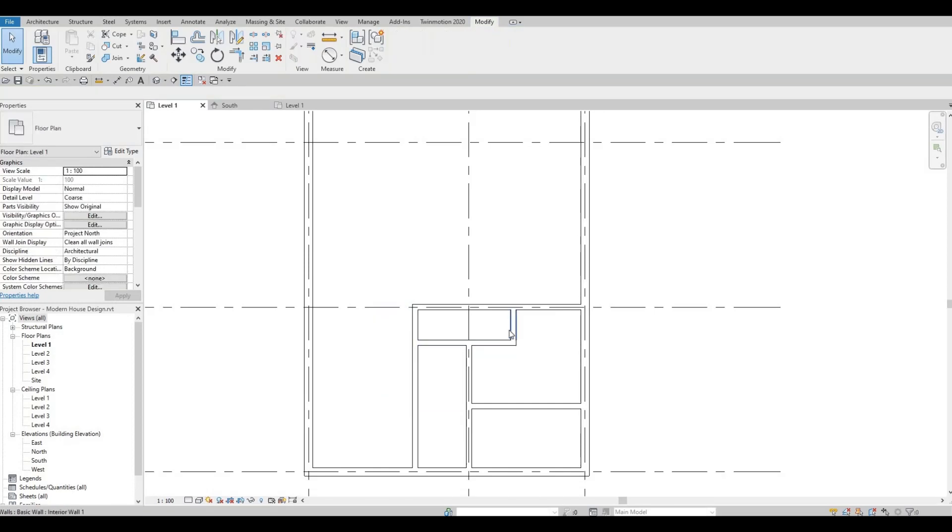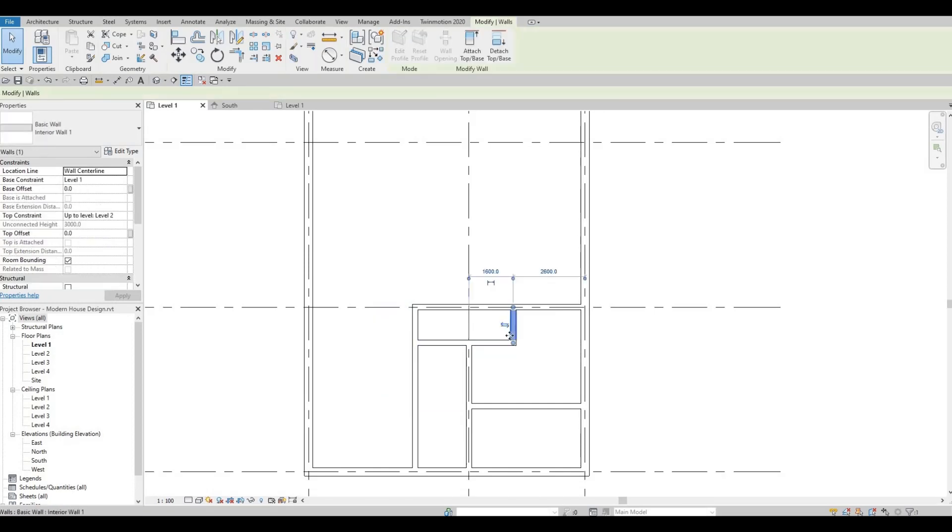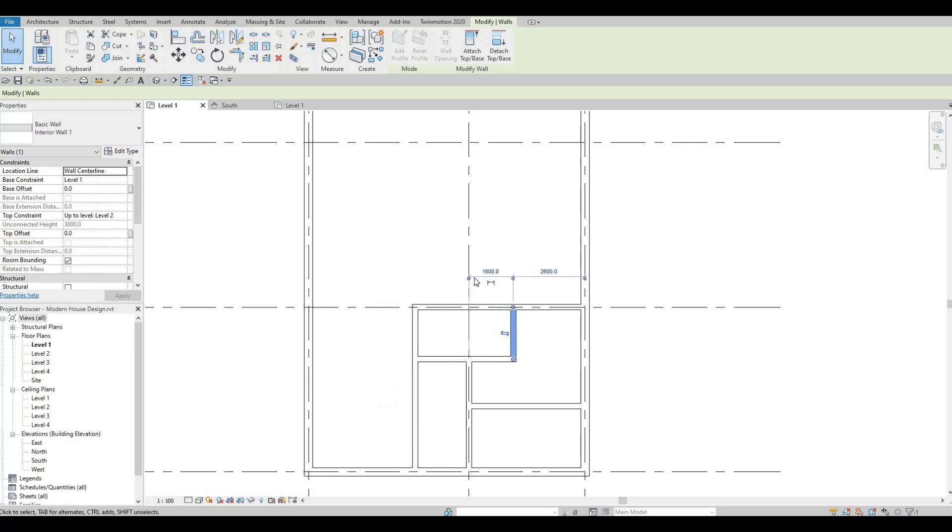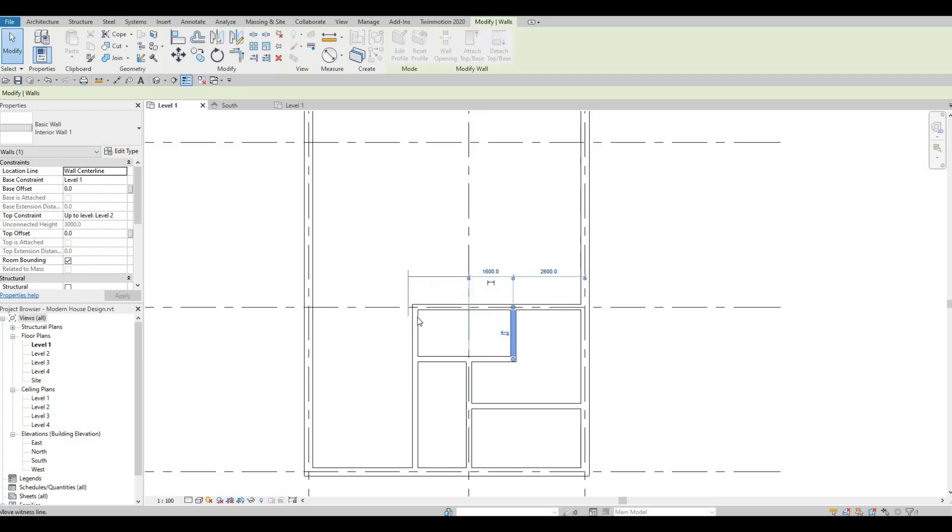Let's change this to 2400, and then select this CS. Let's continue this up to here. Something like that. Let's change this to 1900 and this to be around 2800.